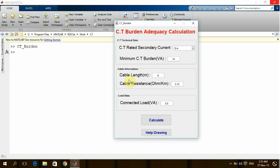Let's go to the cable length. I will consider that the cable which will connect the CT, for example from switchgear panel to a protection relay, is 50 meters.